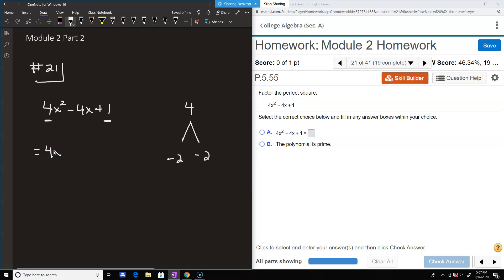Then we just write the expression, but instead of minus 4x we write minus 2x, minus 2x plus 1. Then we group the first two terms and the second two terms. The greatest common factor of the first two — we can take out 2x and get 2x minus 1.